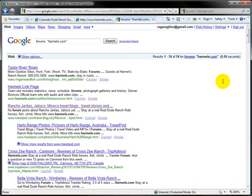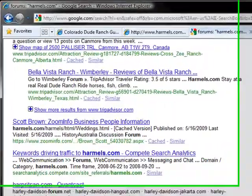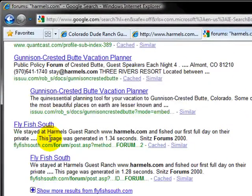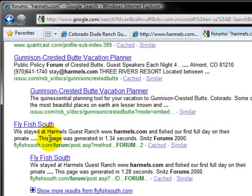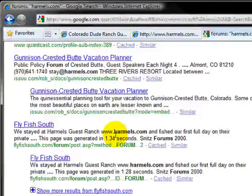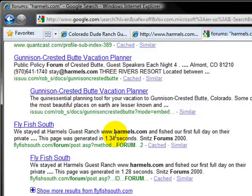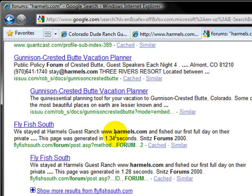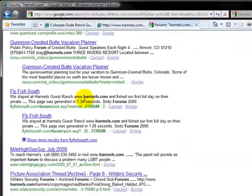Okay, so we came up with 74 results. And guys, there's just all kinds of information on the internet. It's really good to know what people are saying about you and how they're linking back to you. Like right here, fly fish south. We stayed at Harmel's Guest Ranch, Harmel's.com, and fished our first full day. Jump in here. Jump on these forums. Create an account. Respond to the people that are talking to you. Get the dialogue going. This dialogue is going to boost traffic. Remember, more links, more traffic. More exposure, more traffic. The more you communicate, more traffic. It is just in your best interest to spend a little bit of time each week messing with the forums.